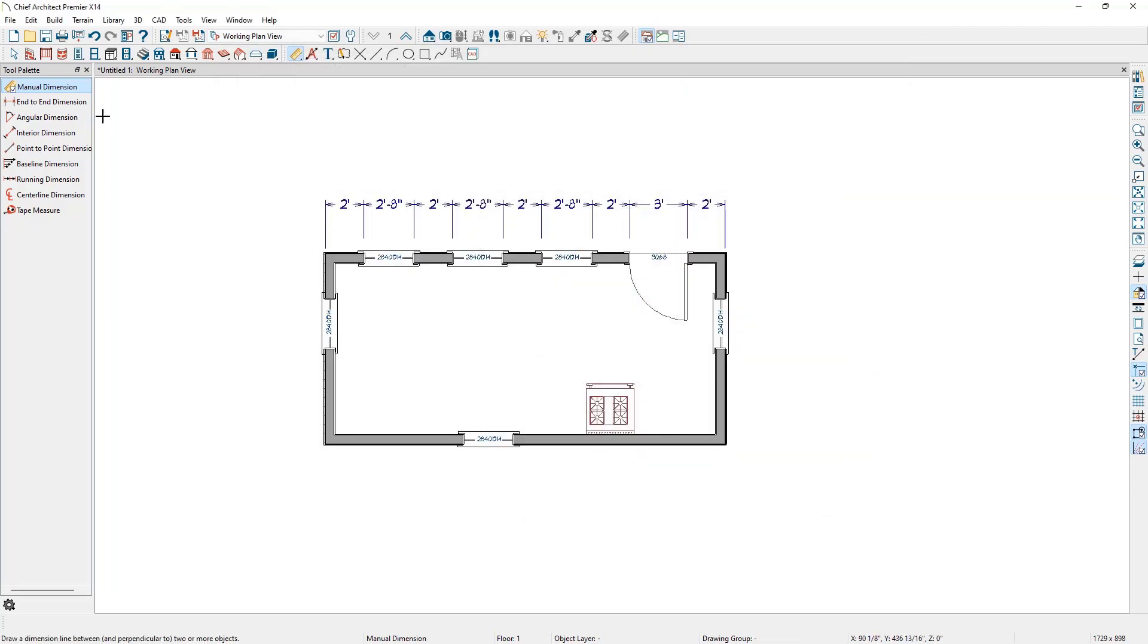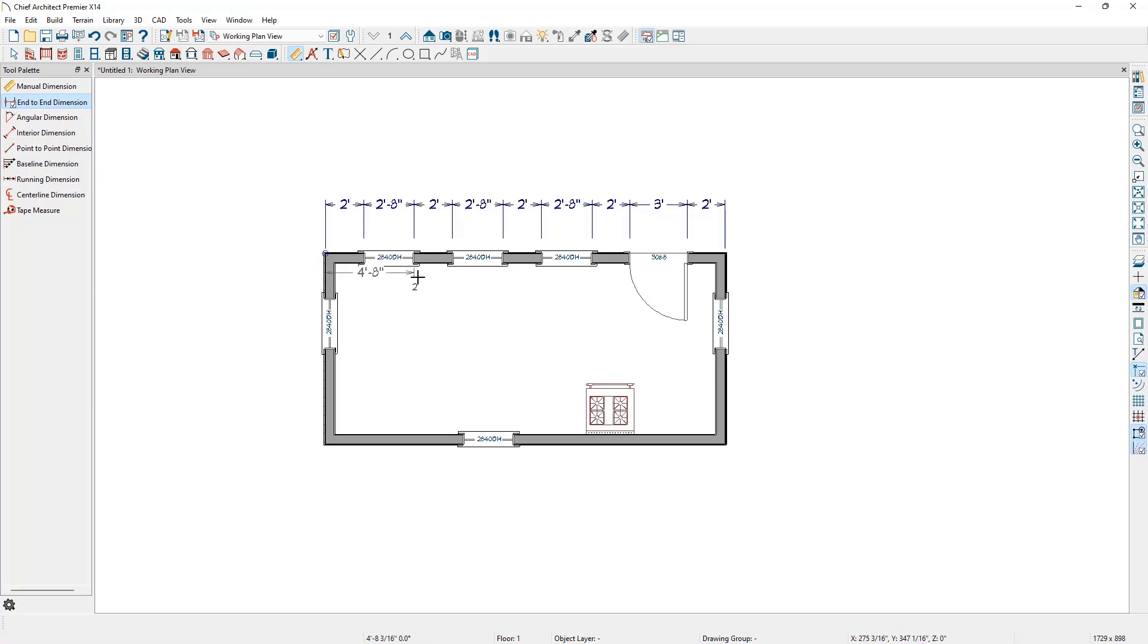The second dimension tool is the End to End dimension tool. Click to activate this tool, and again click and drag to draw a line close to the objects that need dimensioned. It will find the first two objects and place extension lines to each object.